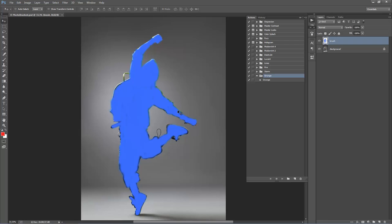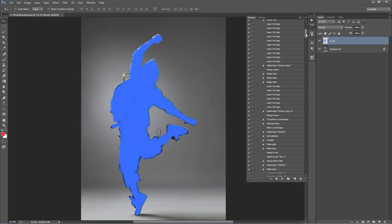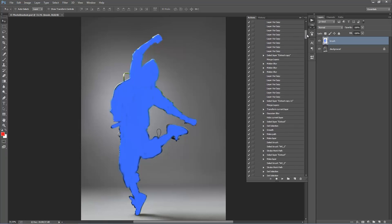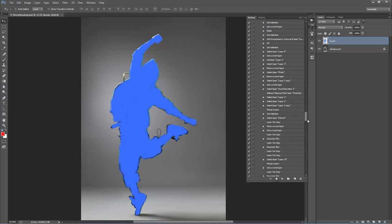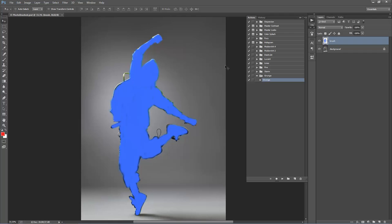We're all ready to go now — that's all you need to do to set up the file. To play the action, click Grunge then click Play. If you want to get an idea of how much time the action has left, twirl it open to see all the steps — the scroll bar will go down as it progresses. It should take between one and two minutes to play back. I'll click Play now and fast-forward the video to the result.